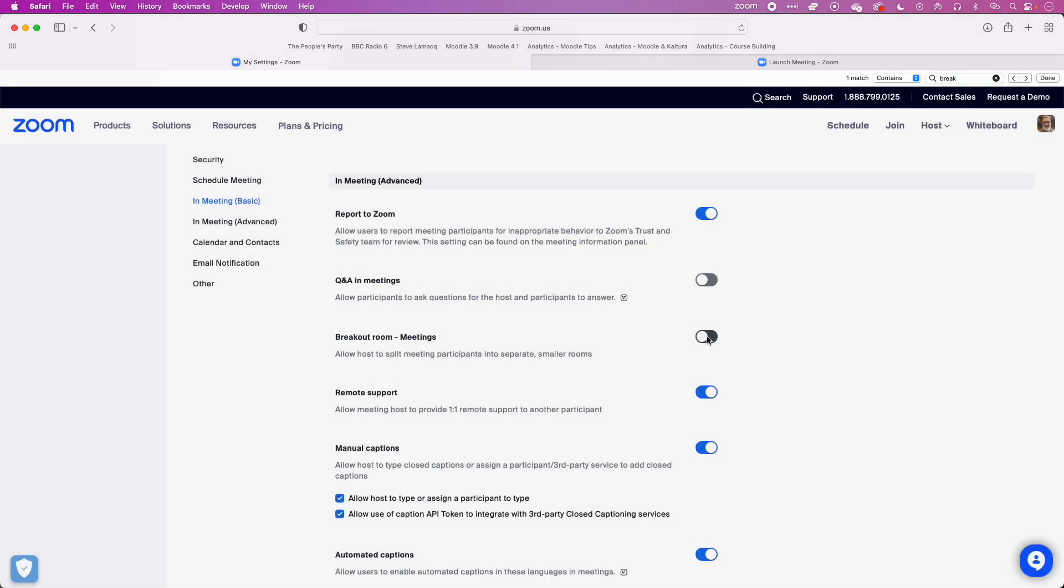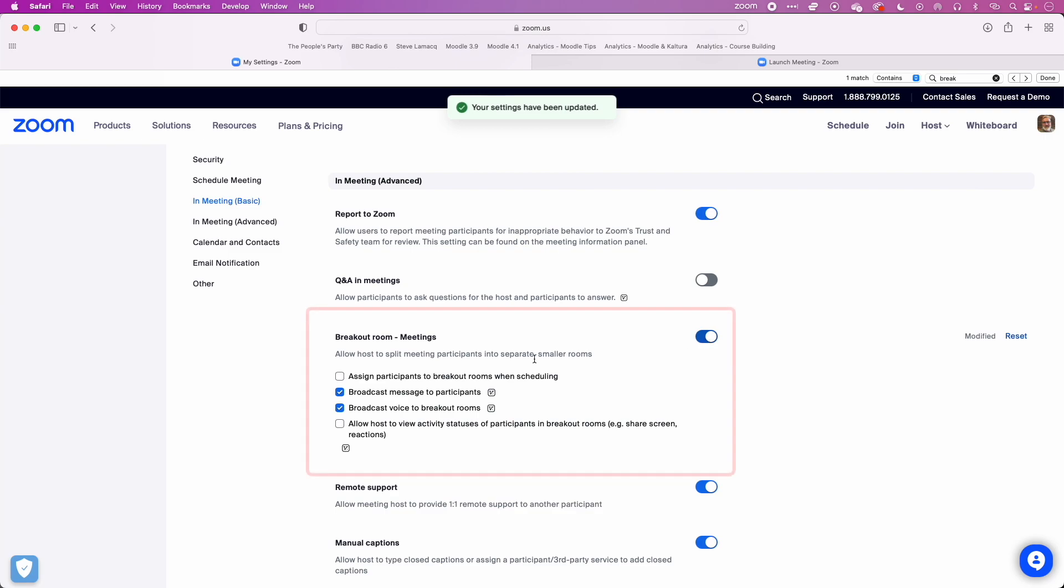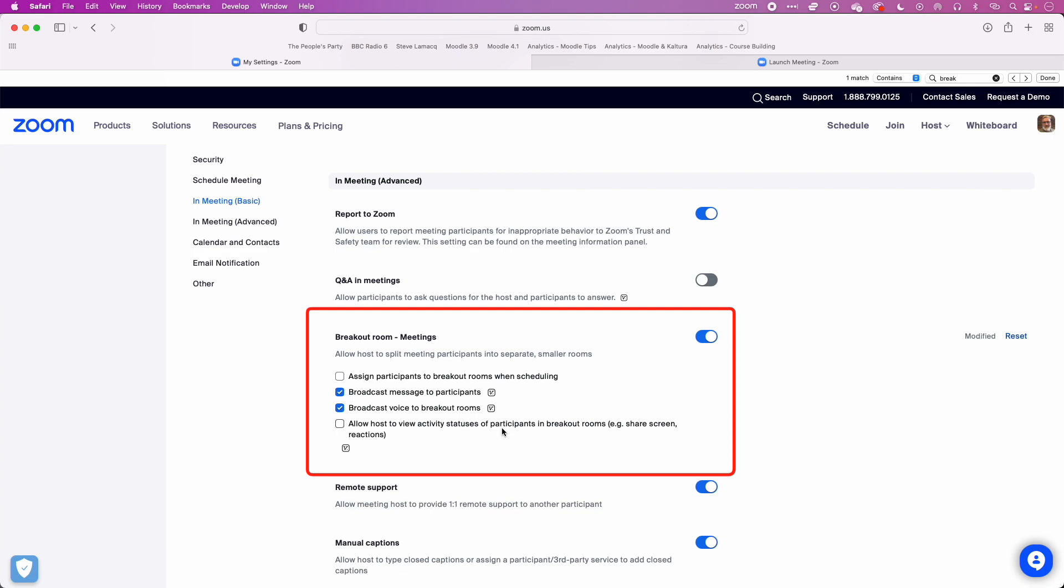So if we turn that on, we can see we've got some options here. We can assign participants to breakout rooms when scheduling, broadcast messages to participants, broadcast voice to breakout rooms, and allow hosts to view activity status of participants in breakout rooms. We can leave these settings as the default, which is what I'm going to do.